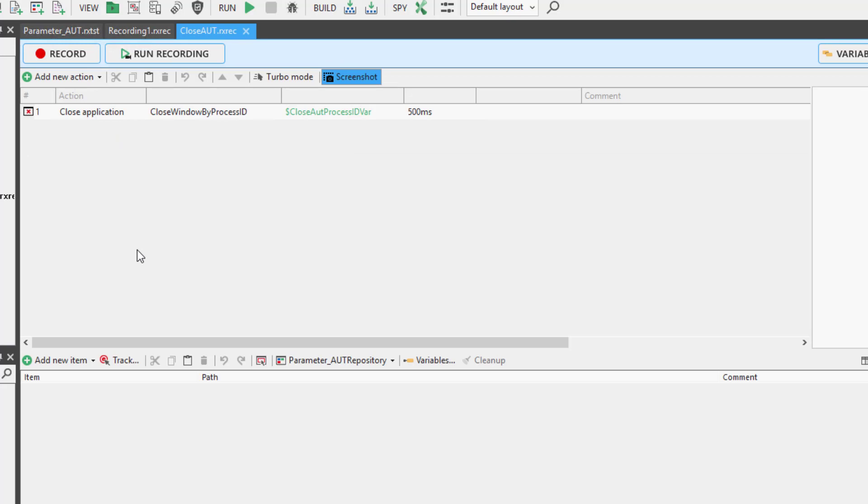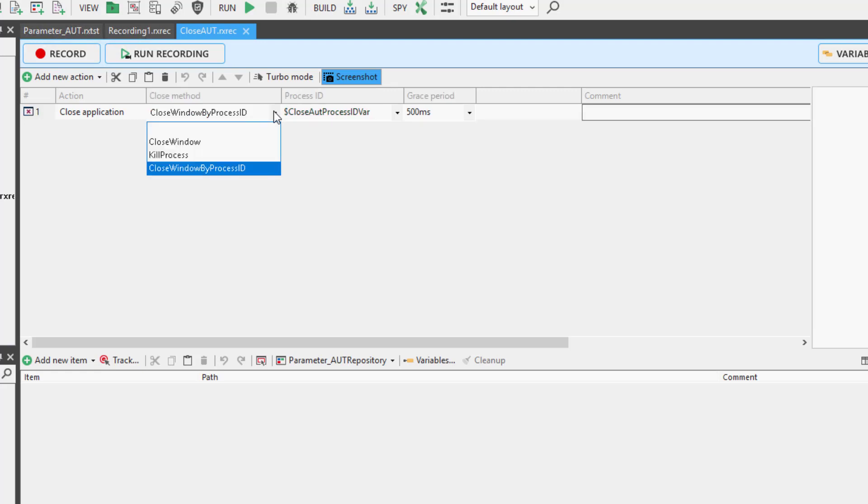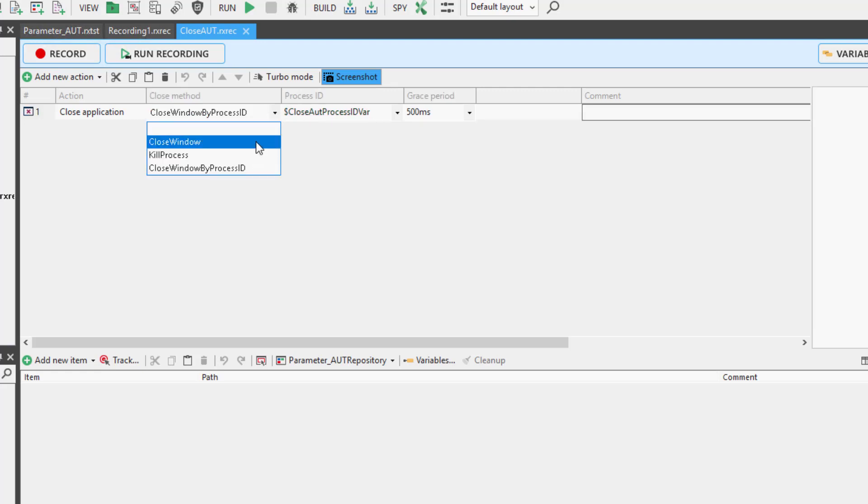You are also able to close the AUT by other means: by killing the process or closing the window. Closing the window will require the action to be linked to a repository item.